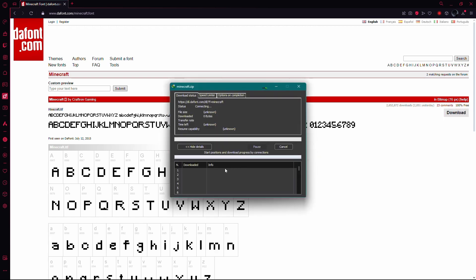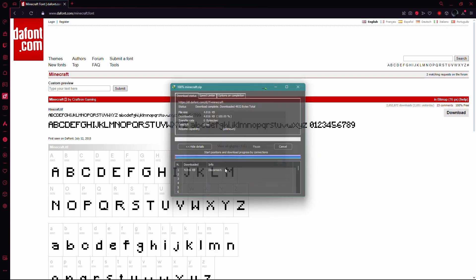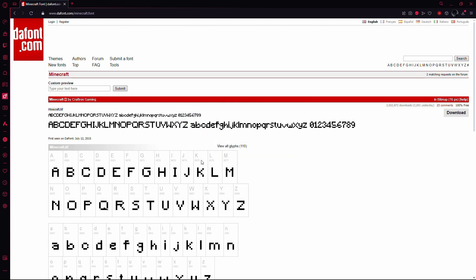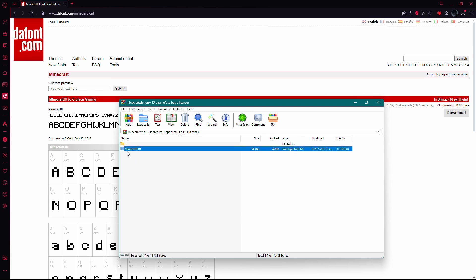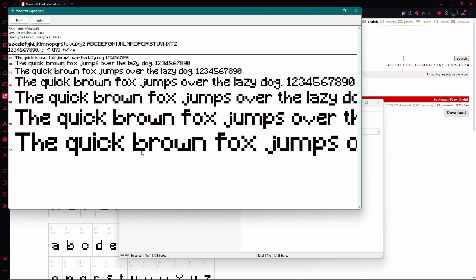Once the download is complete, open the zip file. You might need software like WinRAR to open it. Inside the zip file, you will see a file with the font name. Double-click on it.